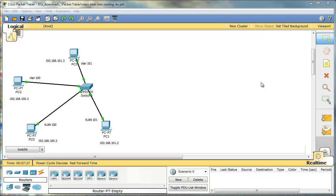This is a very important topic on a CCNA exam. In a real-life situation we would use a layer 3 switch in most situations because it's not as expensive as it used to be, but still a router on a stick, because that's the name for this technology, is a very popular solution.